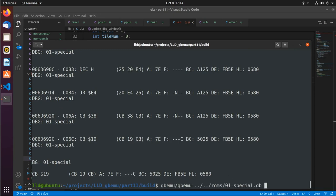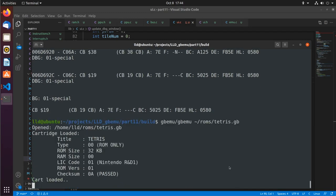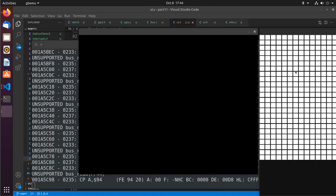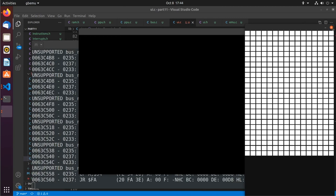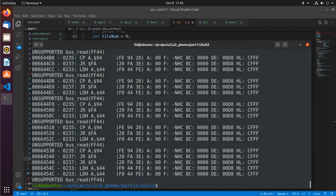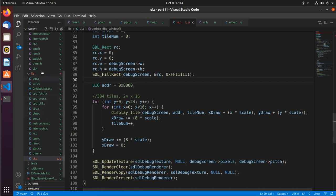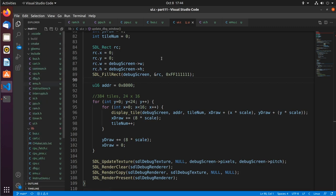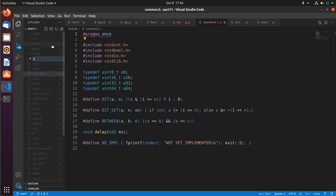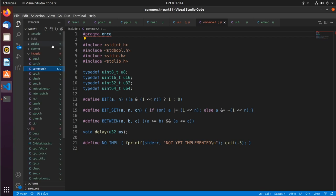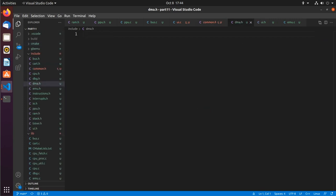But if we run Tetris, nothing is displaying in the debug window. That's because the typical way to write data to OAM RAM is using DMA — Direct Memory Access. I'm going to create a dma.h file; it's not too hard to implement.